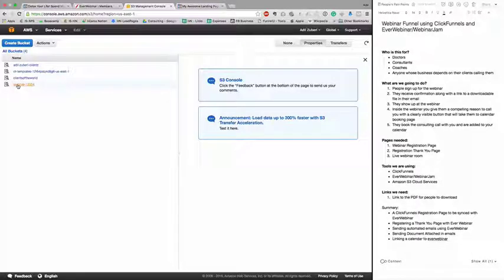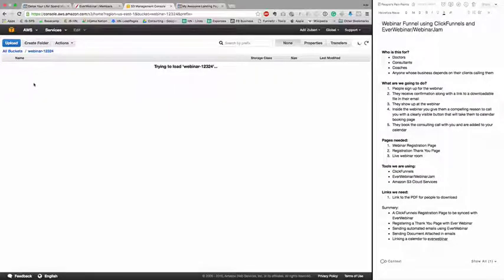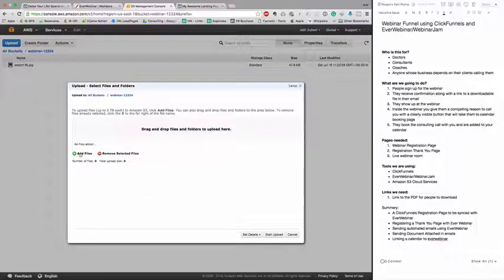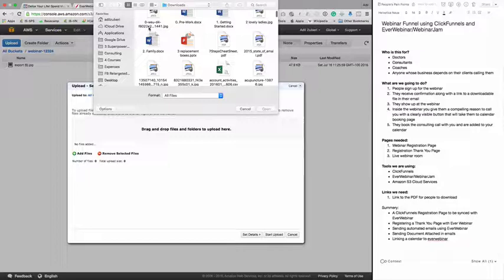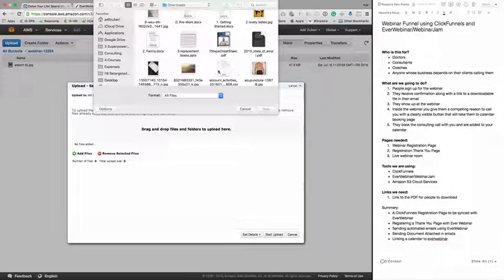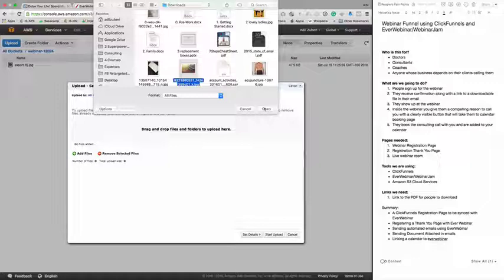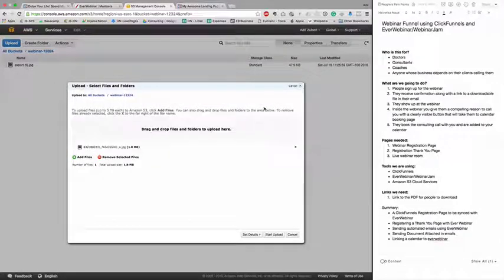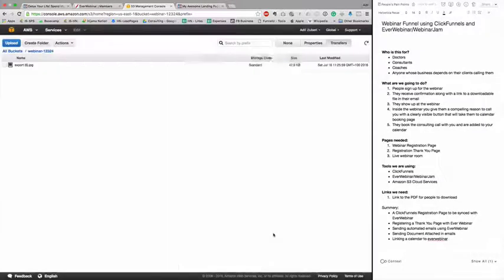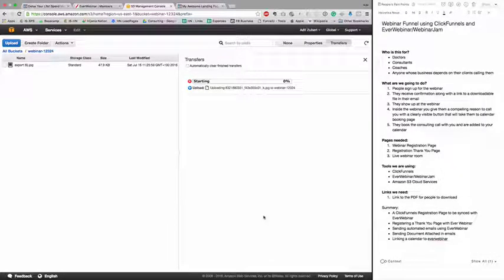Then you go inside the bucket and upload a file. Let's say I add this image. It's uploading 1.8 MB. I will start upload.